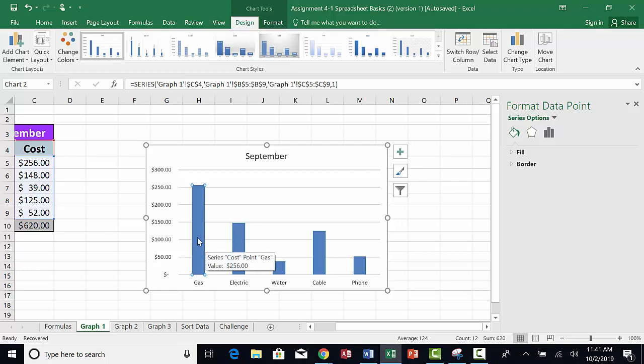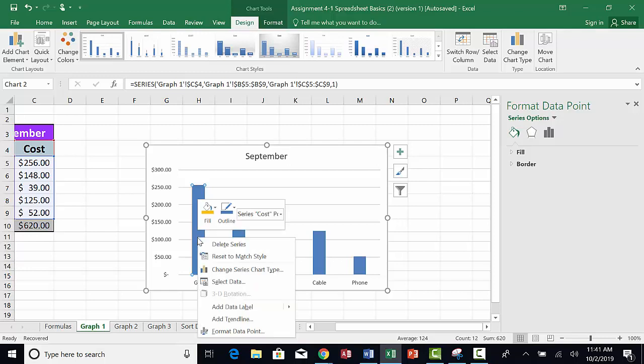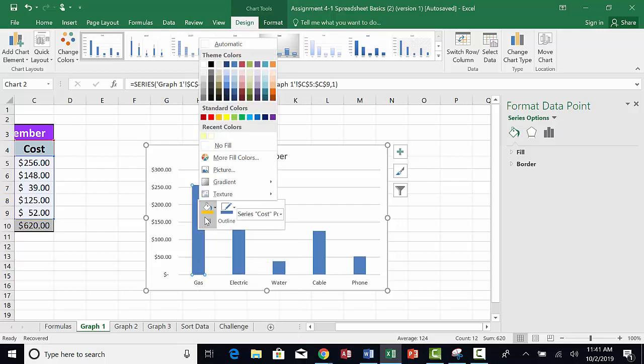While the gas column is selected, right click and select the fill option. Choose a color.